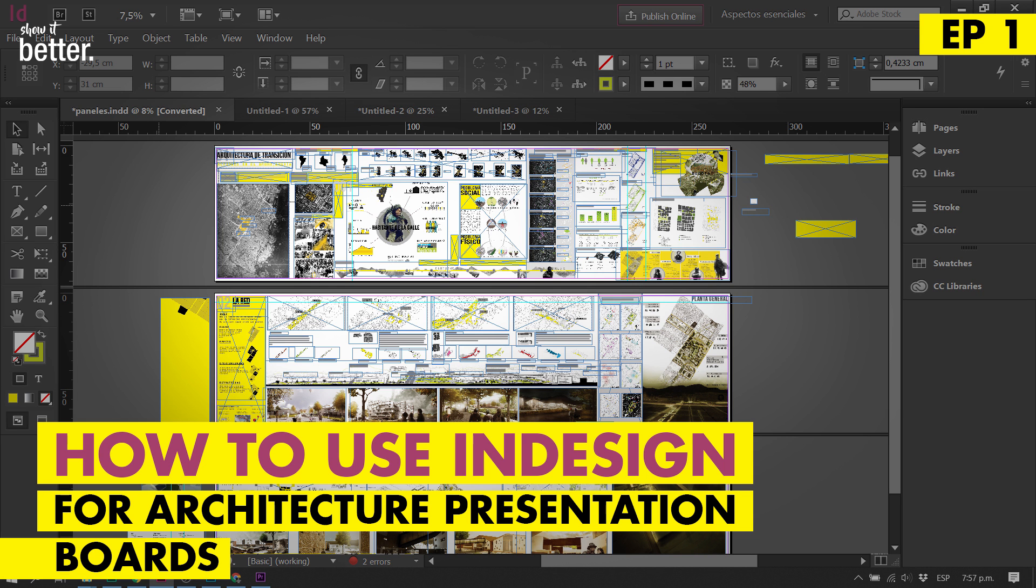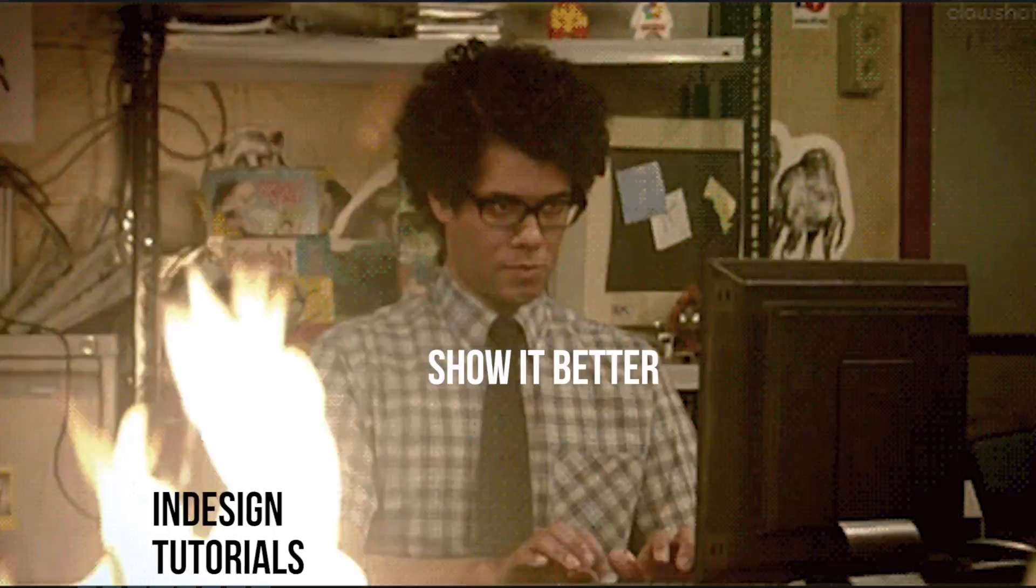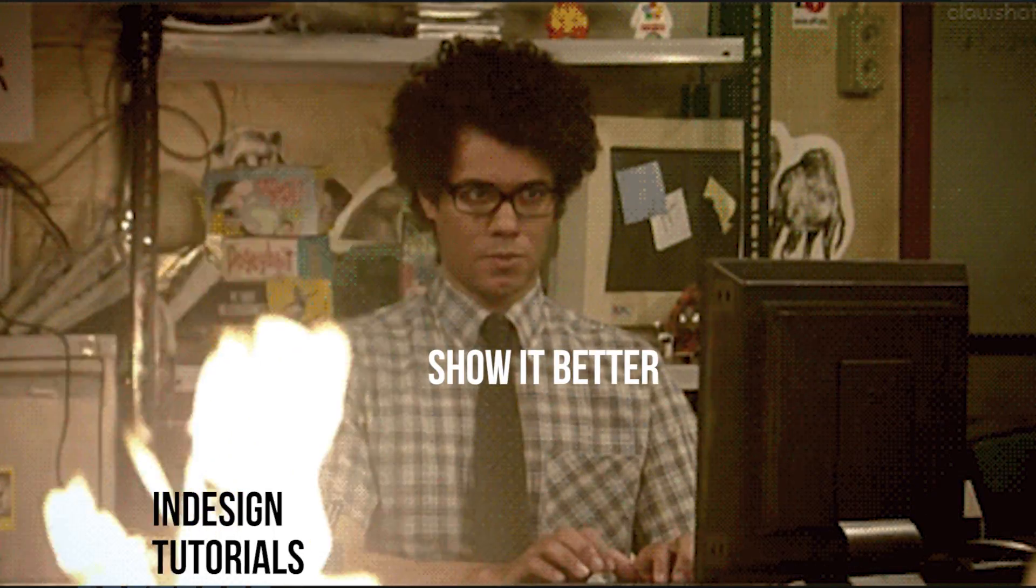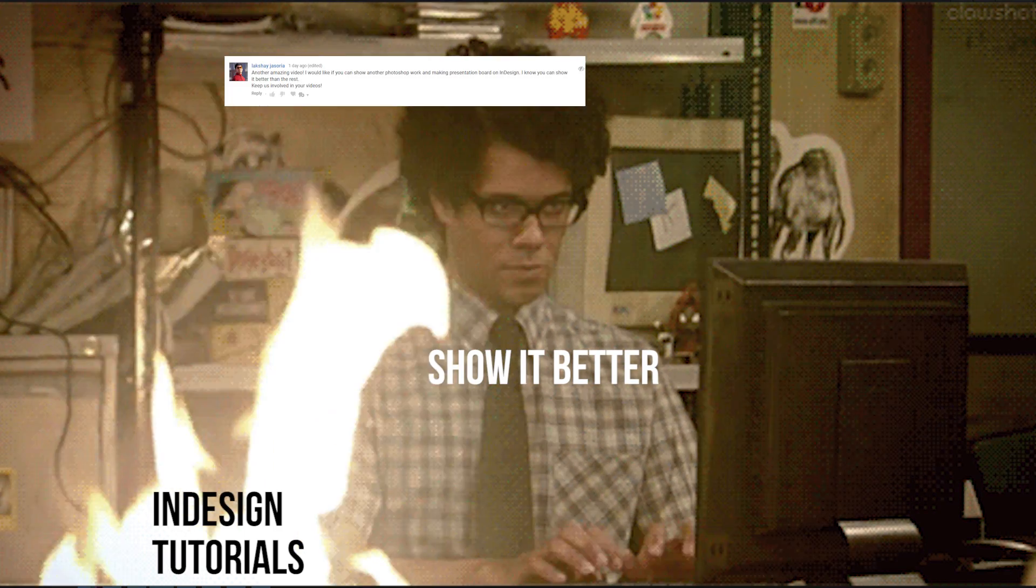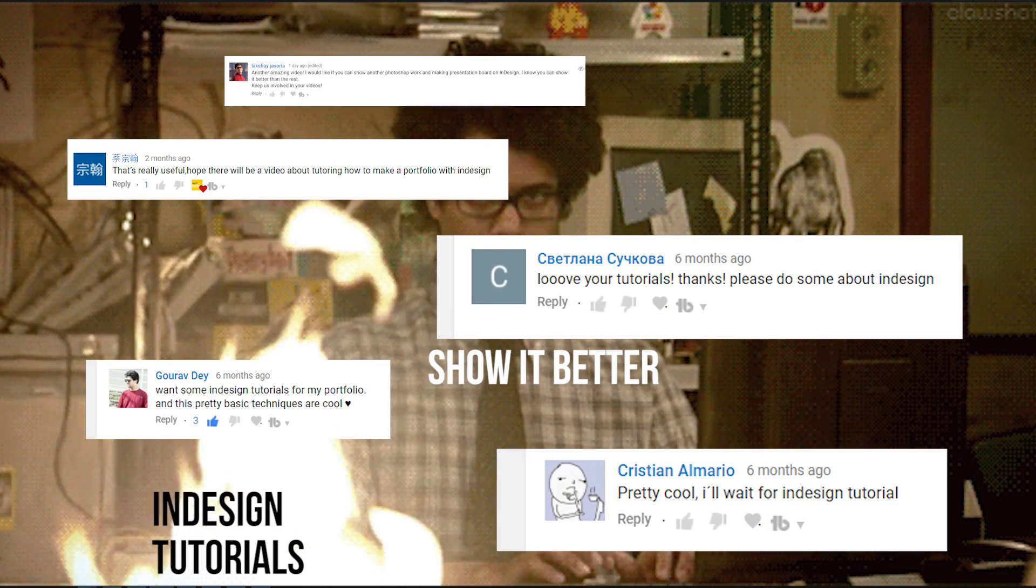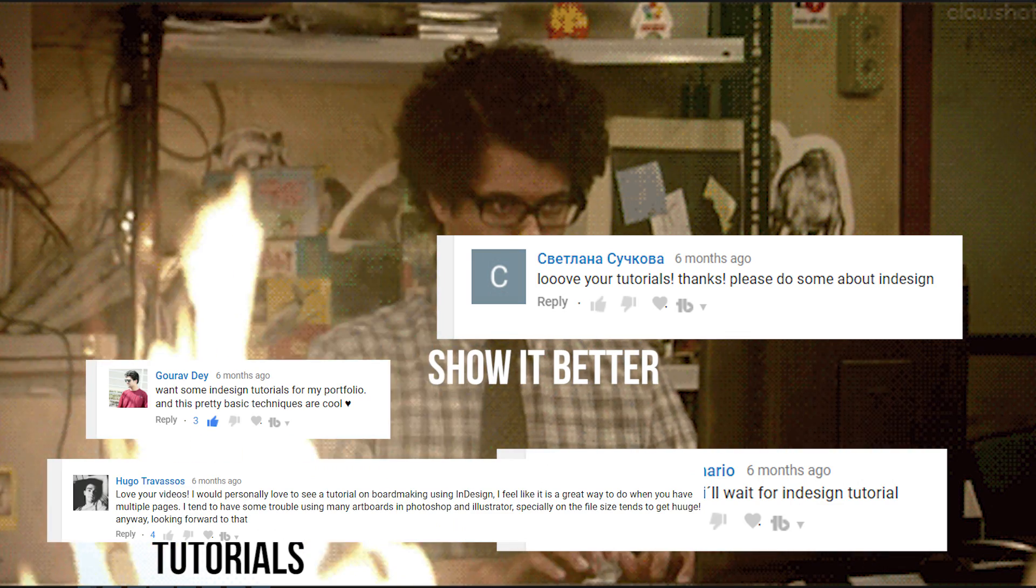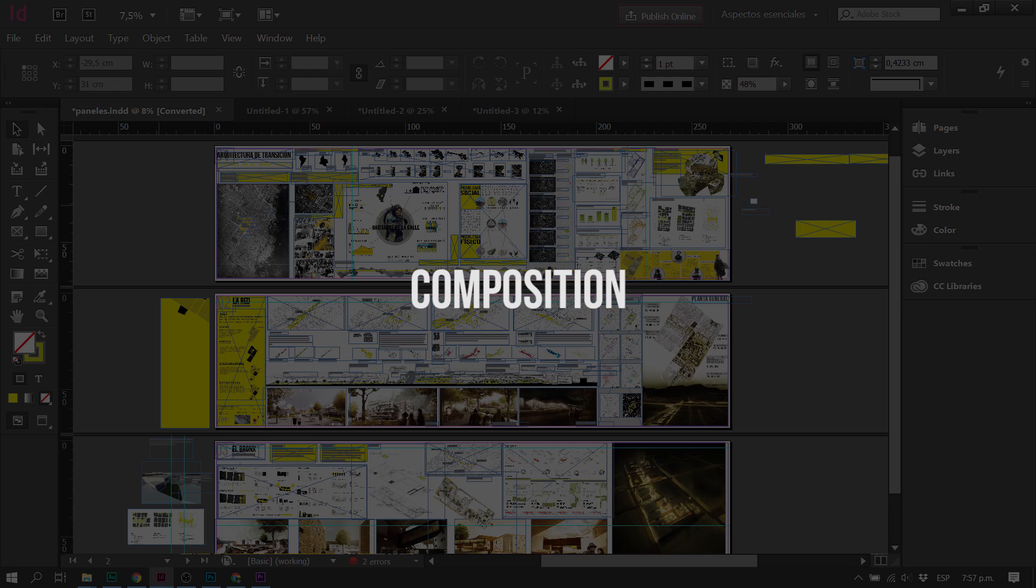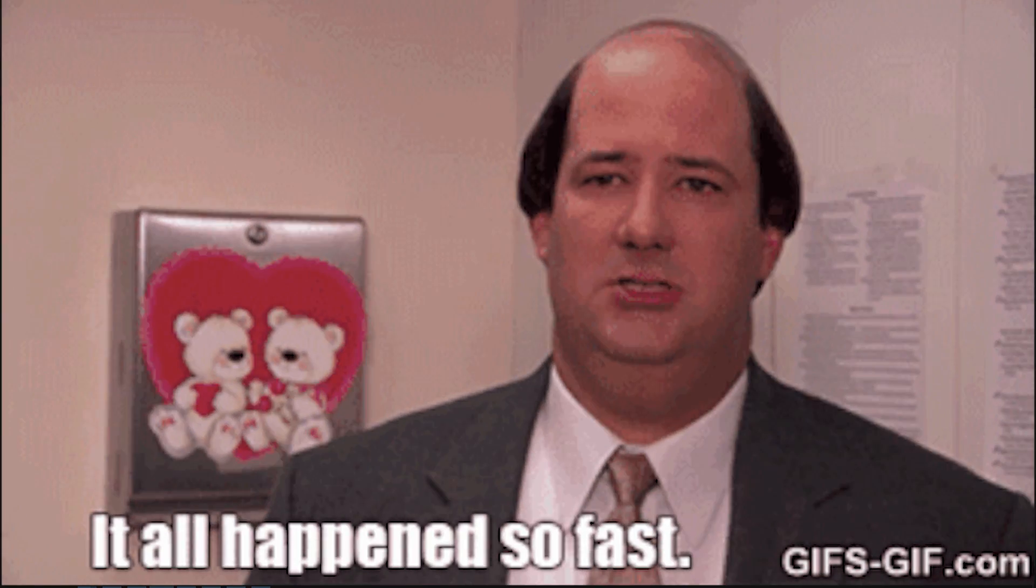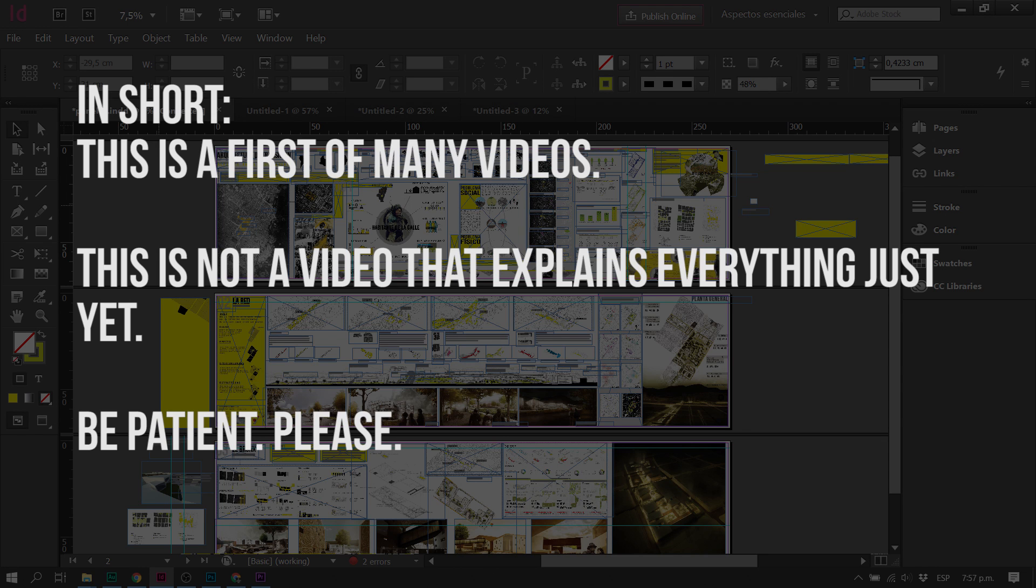In this video, we are going to learn how to use InDesign to create your presentation boards for architecture. This has been a topic that I have been putting off for a while, and it's been one of the most requested topics on the channel. I've been putting it off because it has a lot of components, from composition, content, colors, typography, story, etc. So I really didn't want to put everything in one 10-minute video or everything in one 2-hour-long video. So I'm going to divide this topic into different short videos.